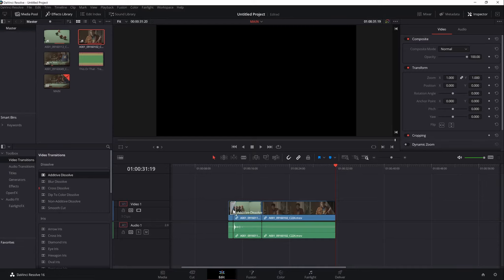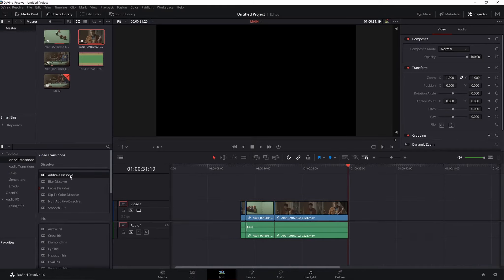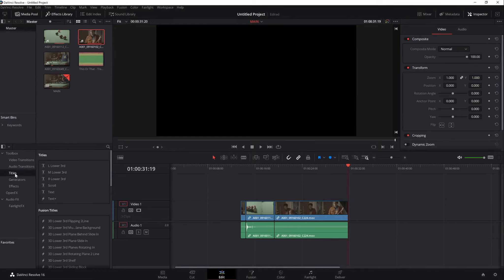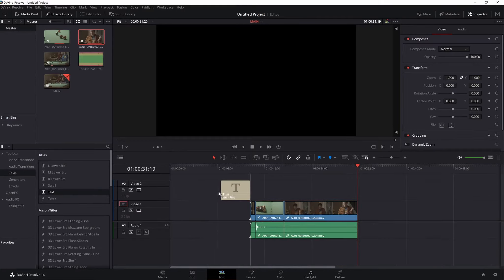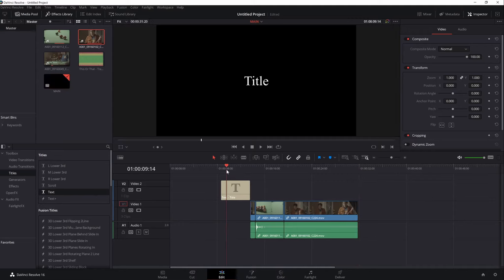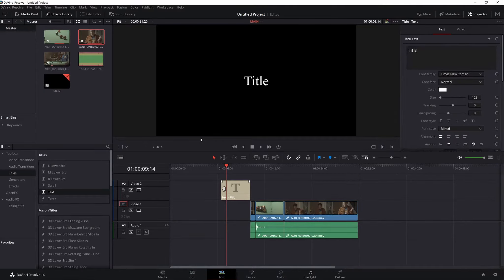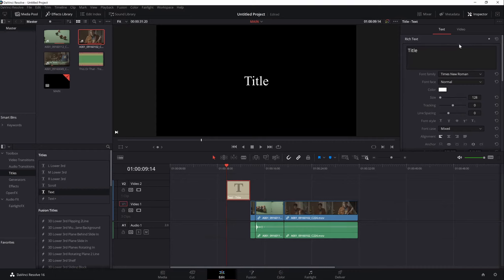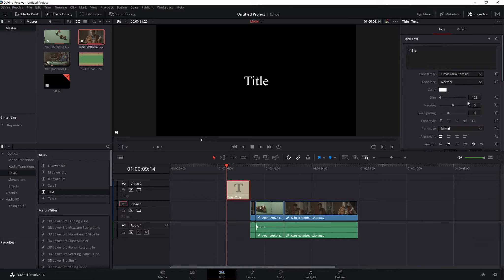To add titles on your video, under the toolbox here, click on Titles and click hold and drag a text layer to the timeline. Click on the text layer and you can change its properties by hitting Inspector at the upper right corner. Here you can change the title, font, size, tracking, spacing, etc.